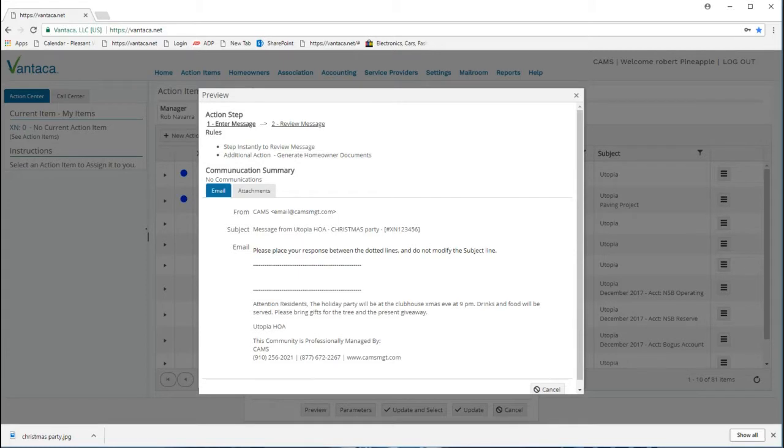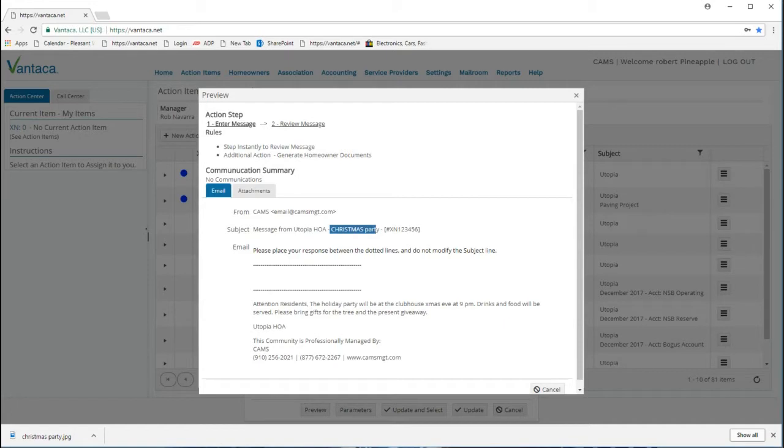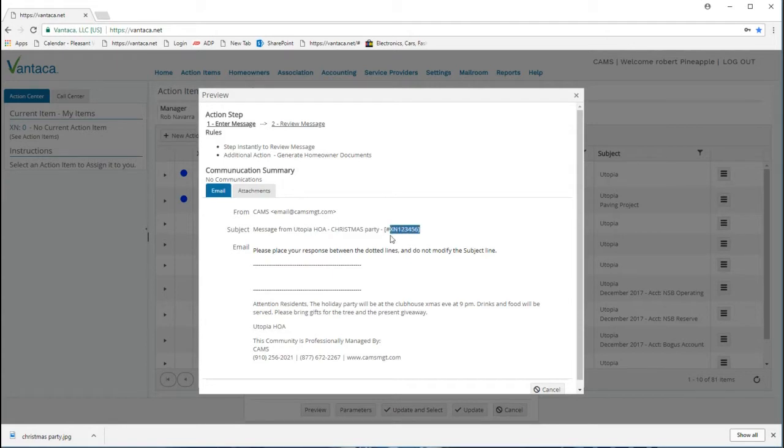By selecting preview, we'll take note right off the bat that there's more than just Christmas party in the subject line. This is why I said take note: the system automatically adds an XN number for future reference and adds your association in the subject line.